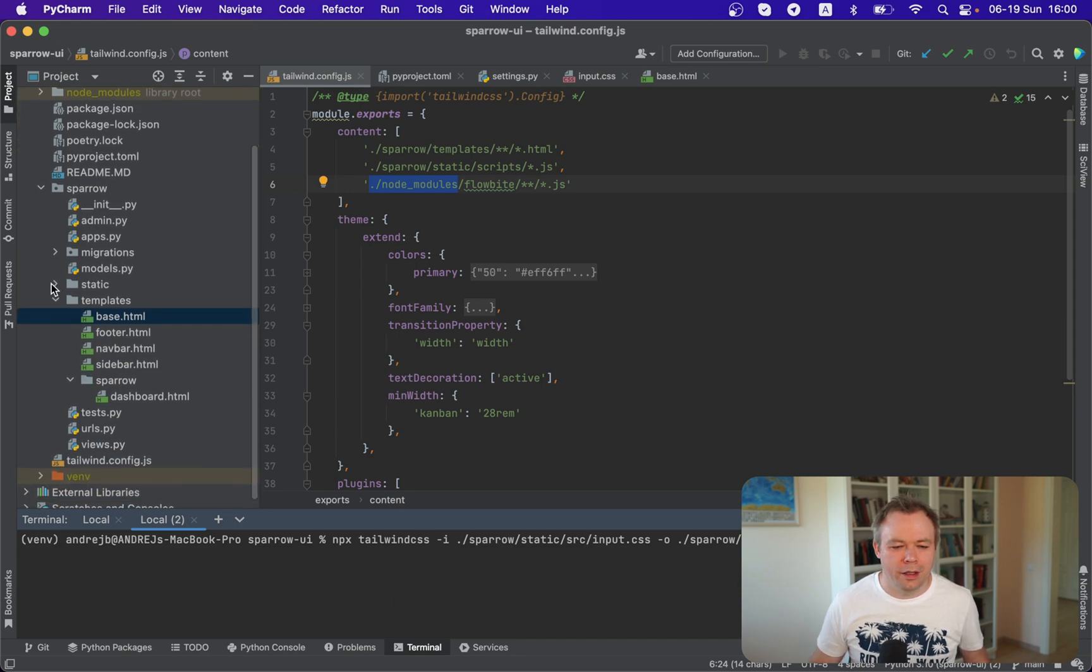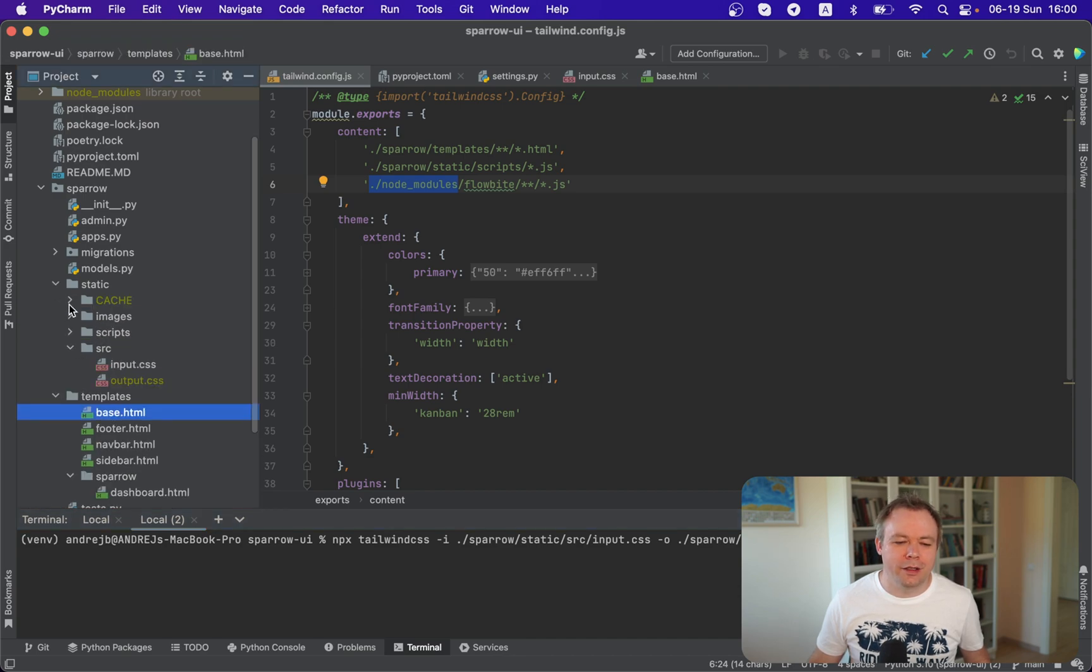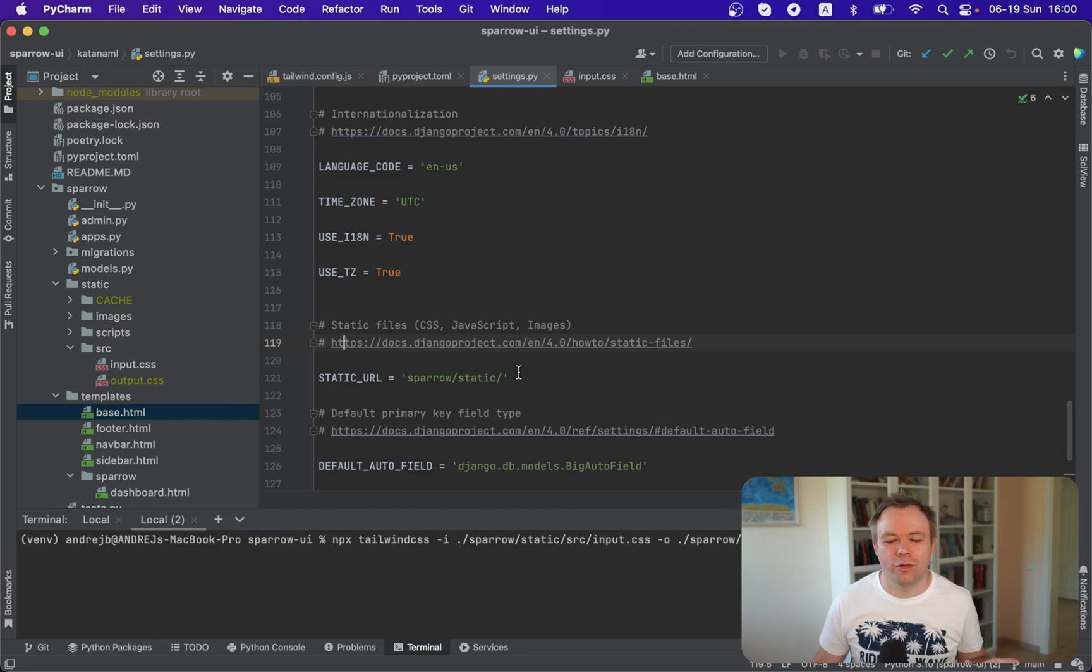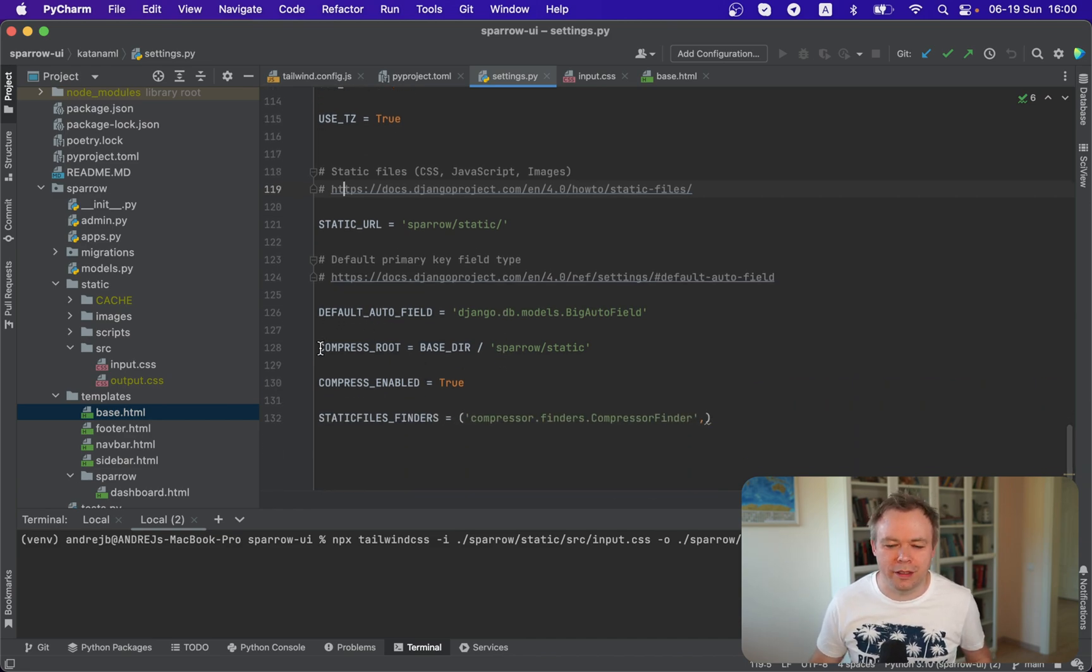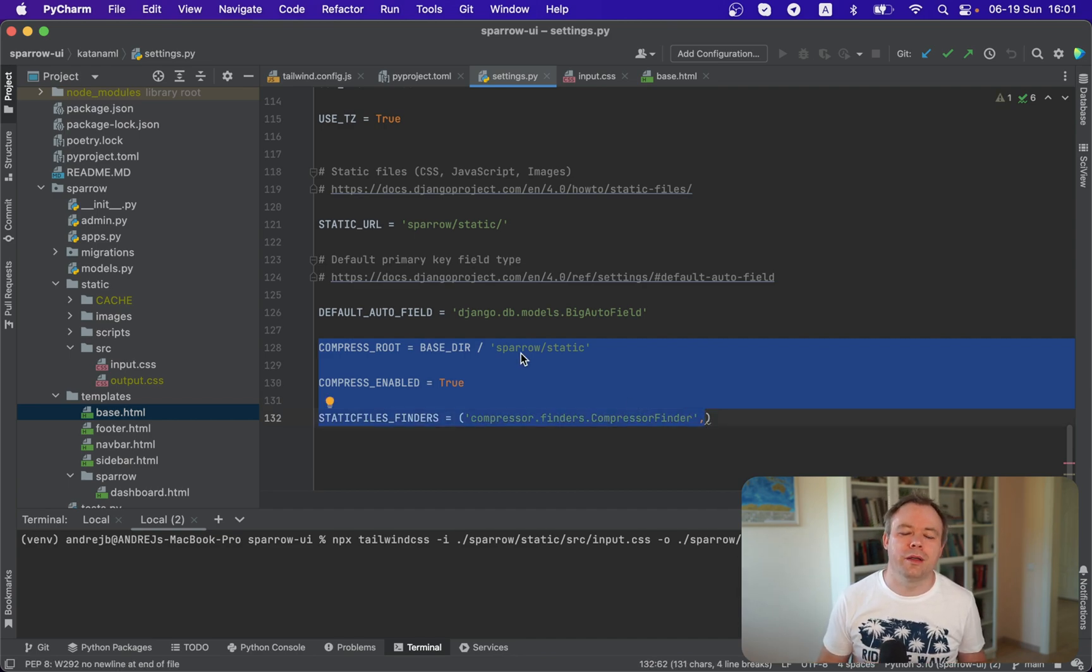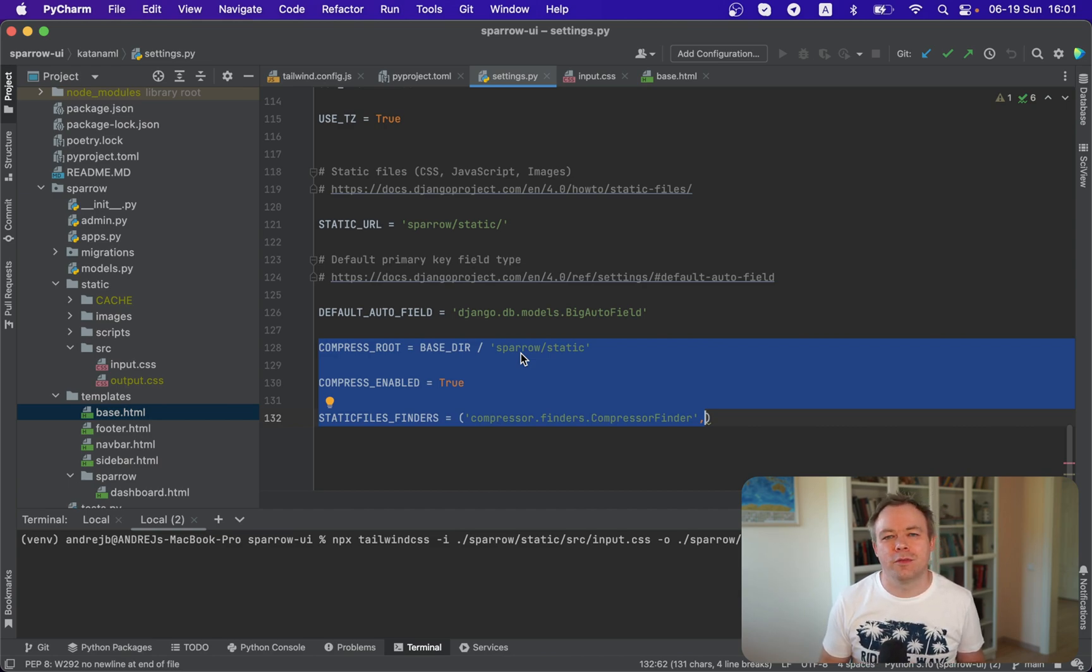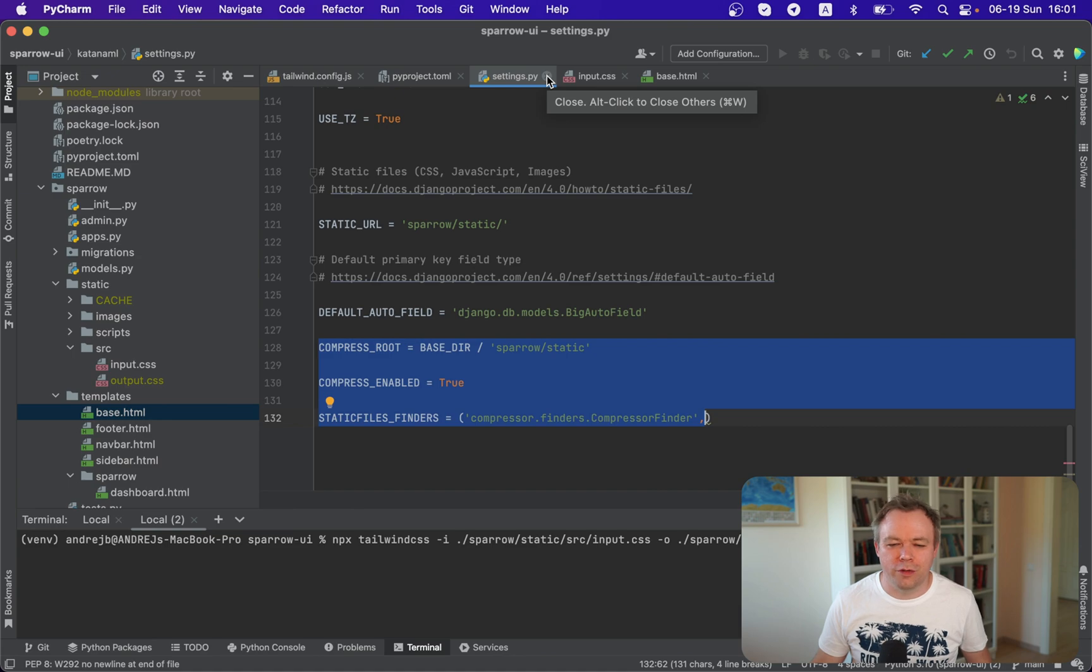And we refer to the input CSS and then we provide output CSS file. Input CSS file is located under static directory. And if we open settings, we'll see that static URL, static path is defined for Django under Sparrow static. And these Django compressor properties are being defined as well. This means every time when an output CSS file will be produced, it will be cached by Django compressor. And this cached version will be accessible from the browser and will be compressed.